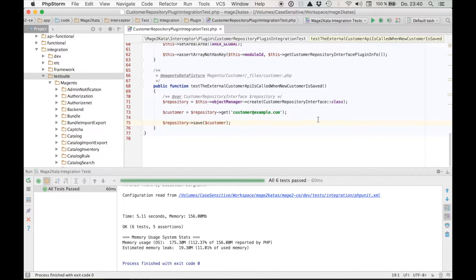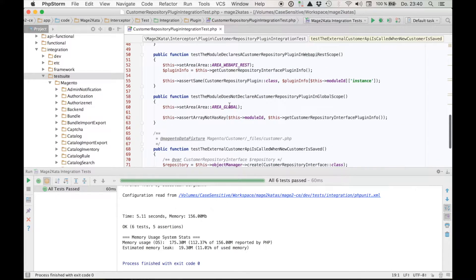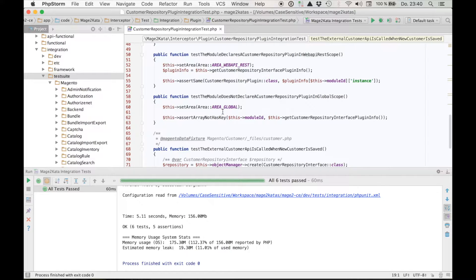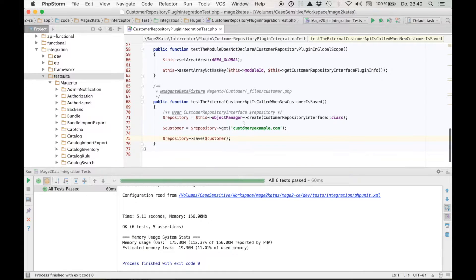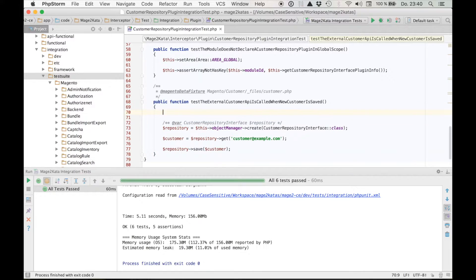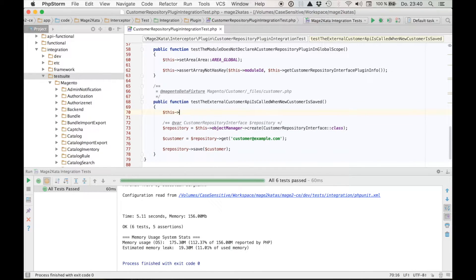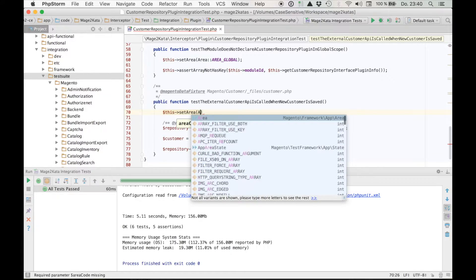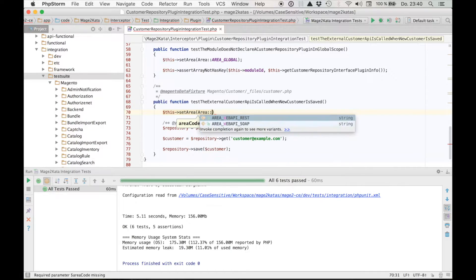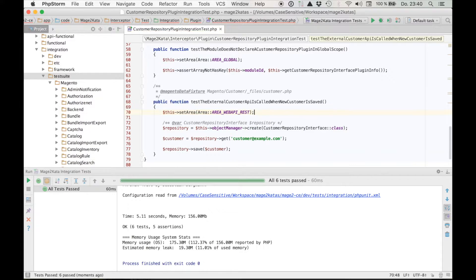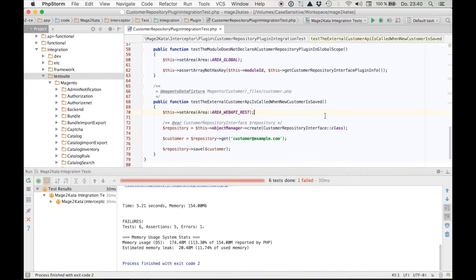This is only the case because our plugin is not applied in global scope. It's only applied in web api rest scope. So let's make the test execute in the web api rest scope. Set area area web api rest. We run the test. And what happens? This time it'll fail. And here we go.